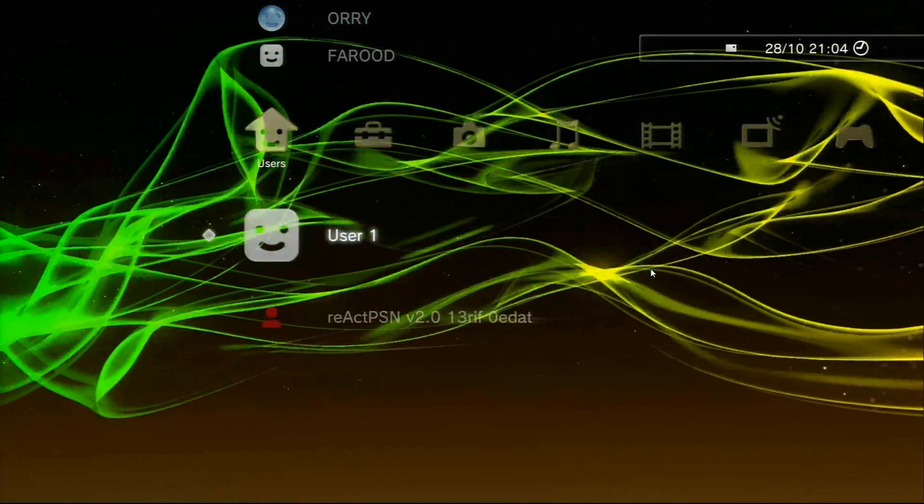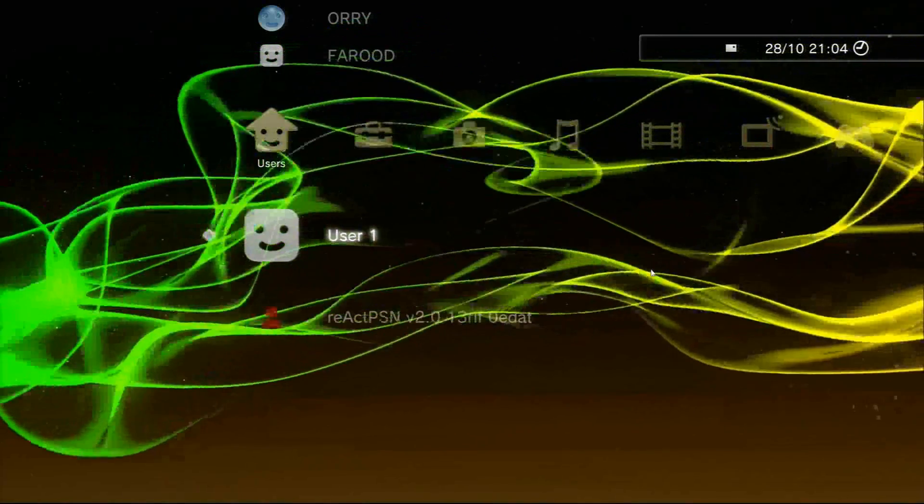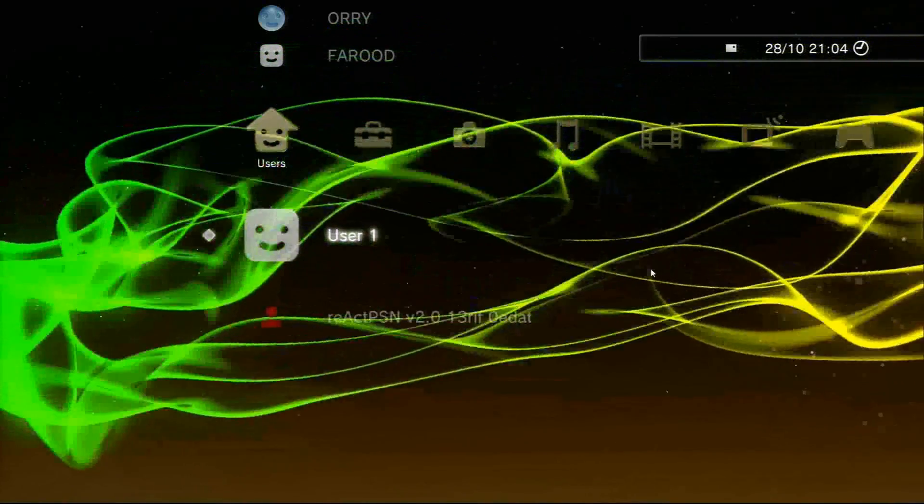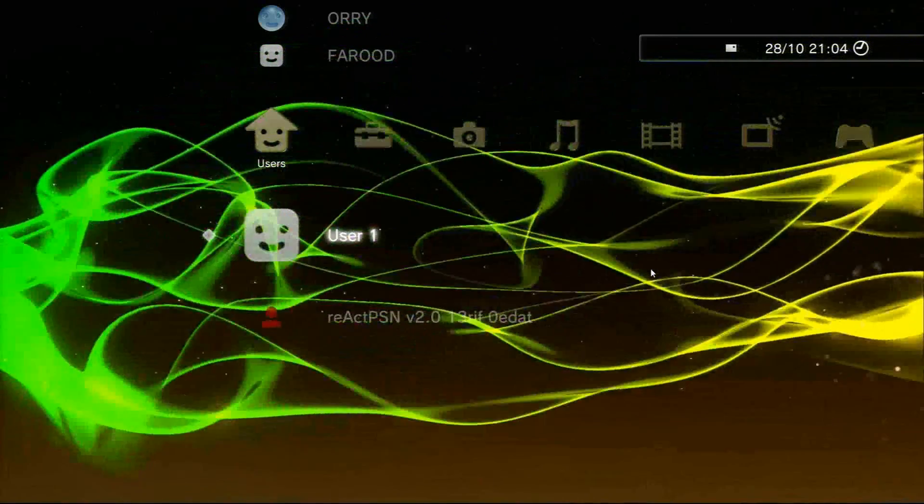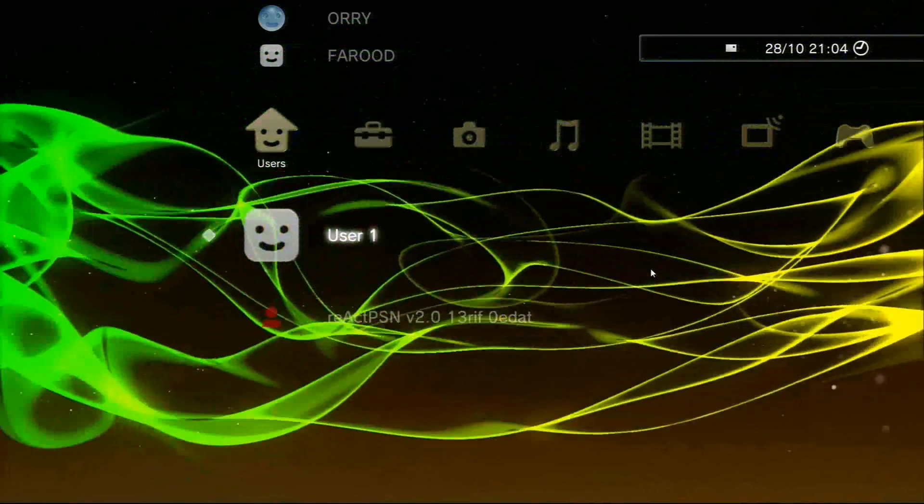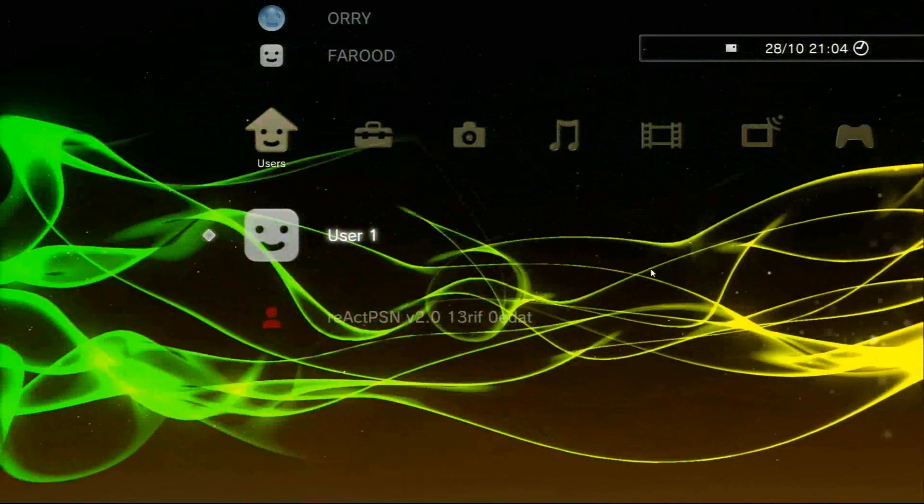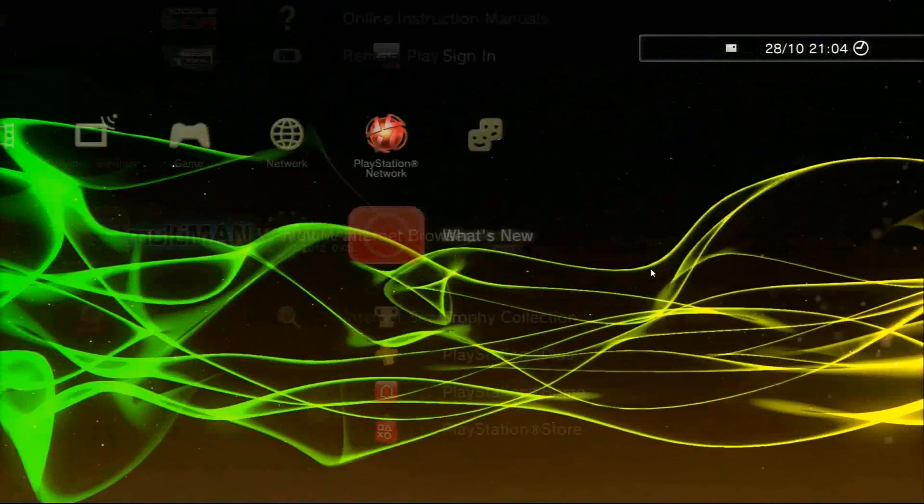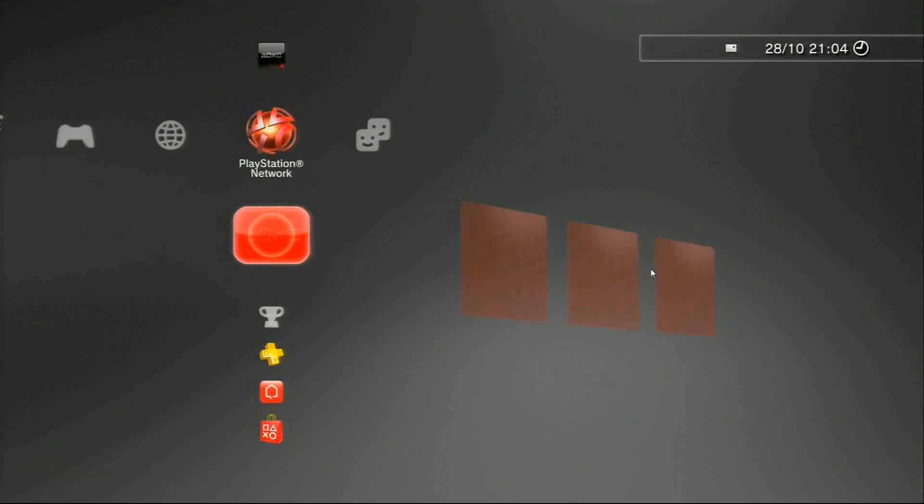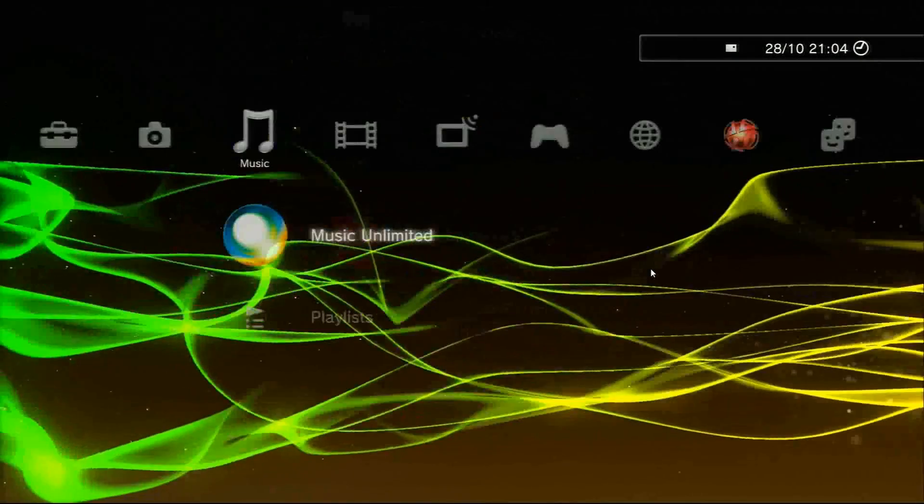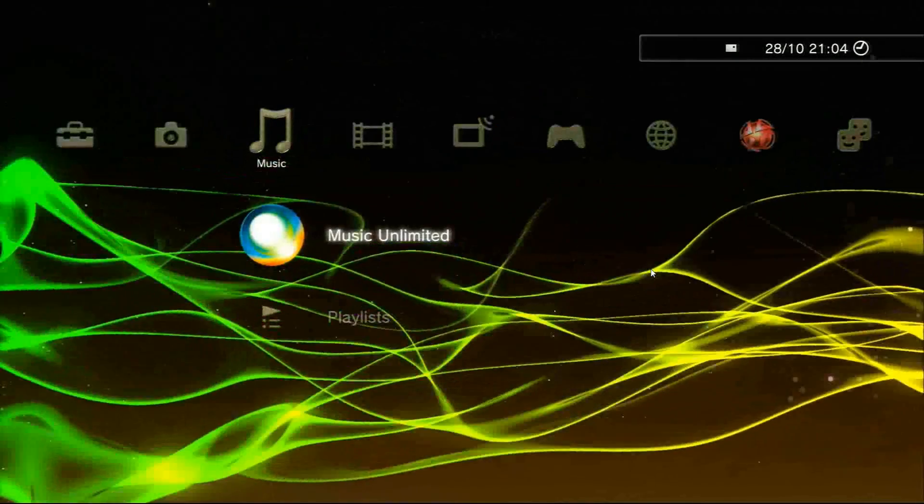Hi guys, today I'm going to be showing you how to get this cool waves background that I have on my PlayStation. As you can see it looks pretty cool.